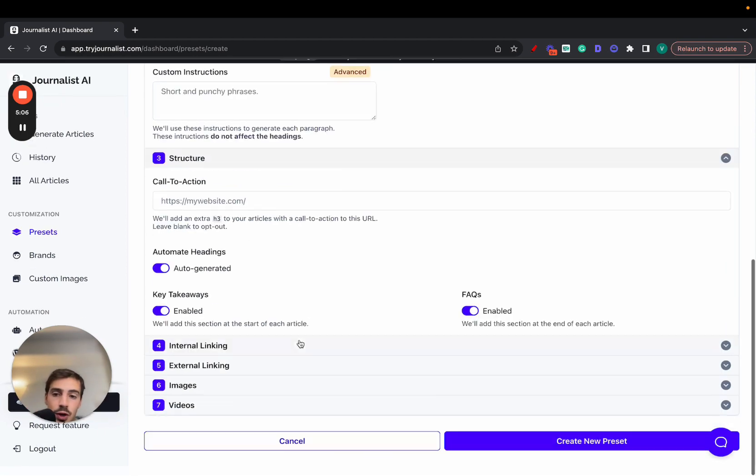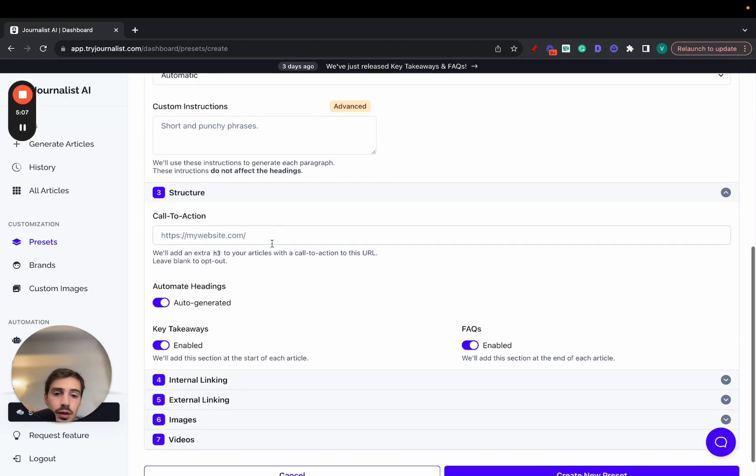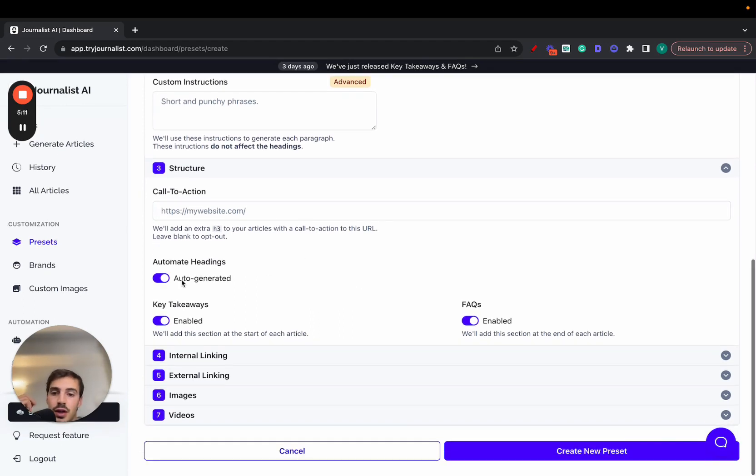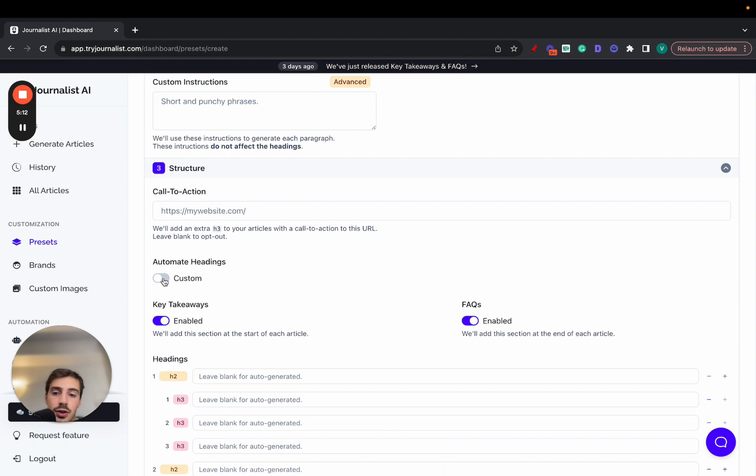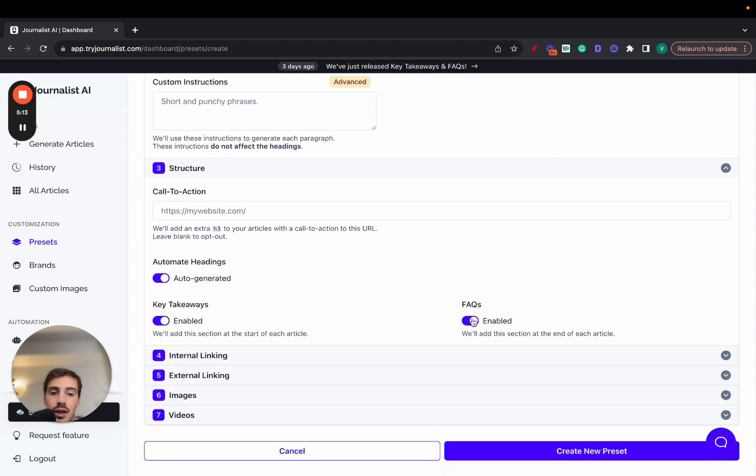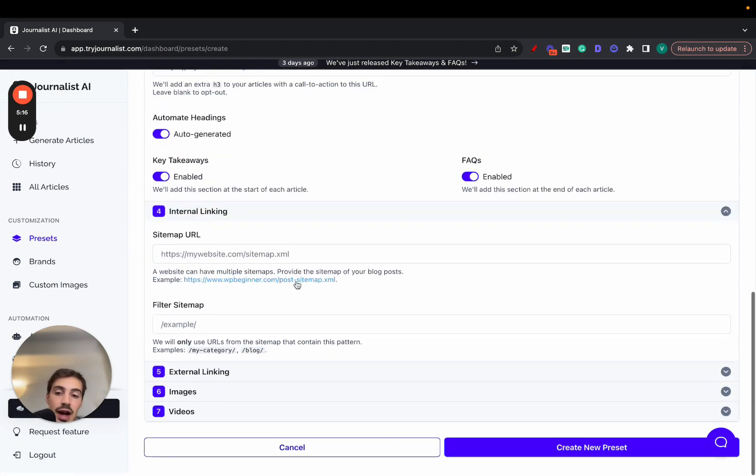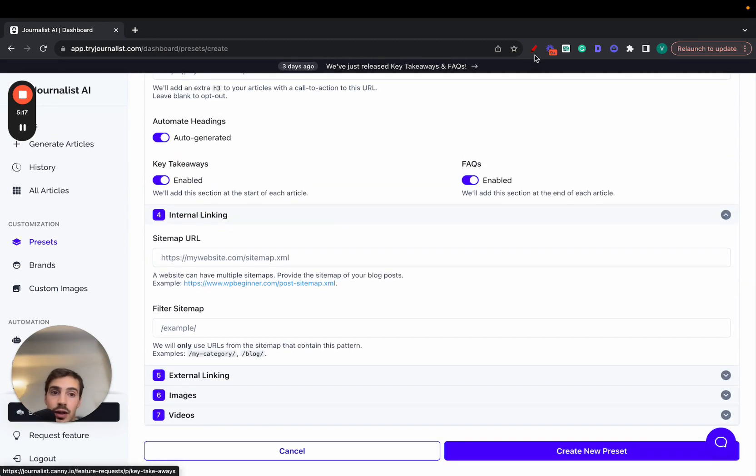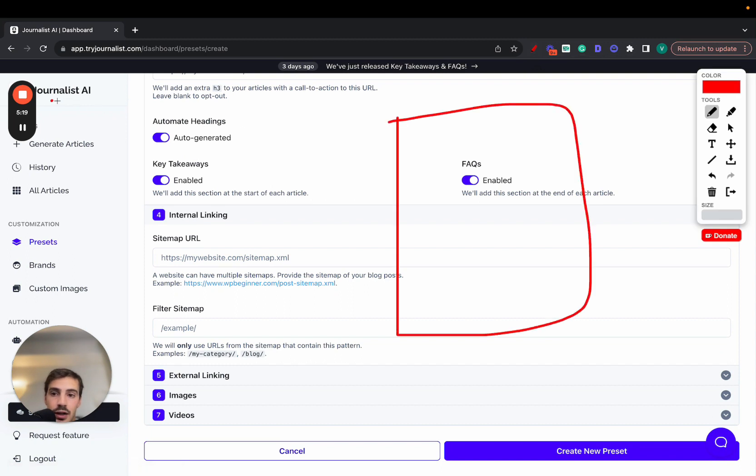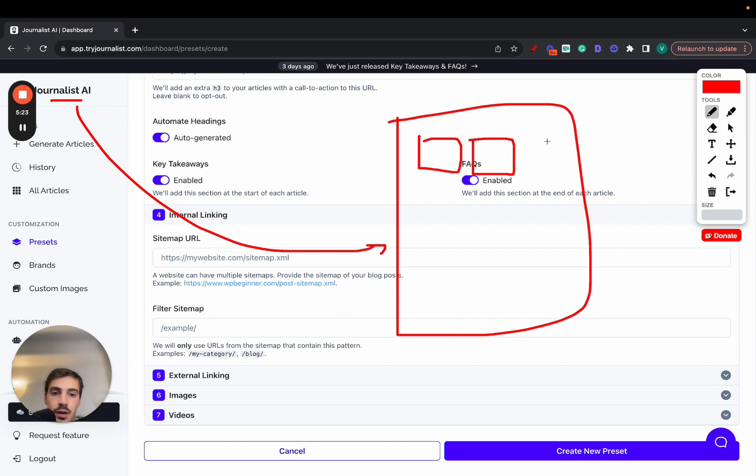Structure - here you can have a call to action before your actual physical products or services. You can automate the adding or do them yourself. You can add FAQs, you can add key takeaways. It's pretty cool. Here's where you add the automatic internal links. So all the articles, once you're connecting Journalist AI with your blog, it's producing these individual articles.